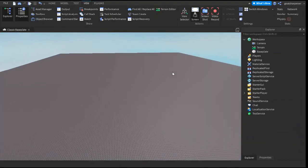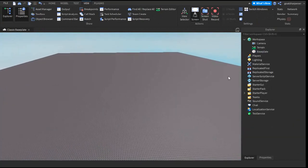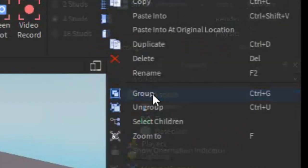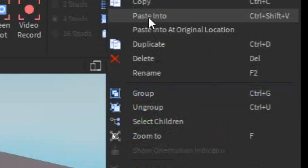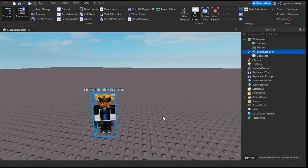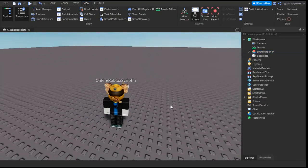After that you should be brought back to studio. What you want to do is go under the explore, right click workspace and just press paste into. And there you go. Now you have a statue of yourself inside your game.